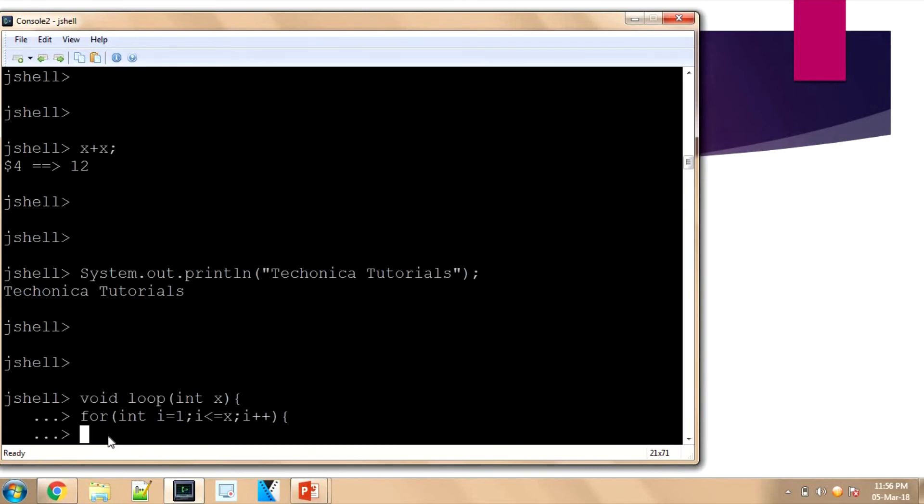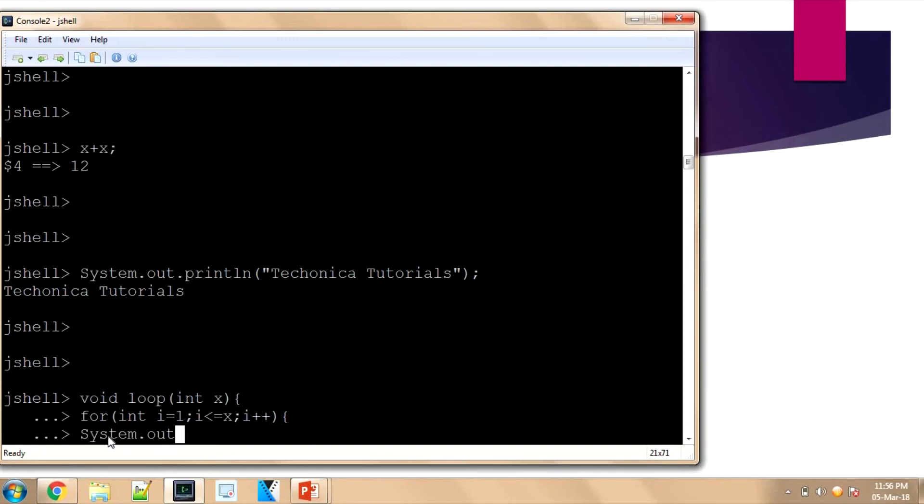What I'm going to write: I'll just sum it. I'll write System.out.println. What I'm going to print is 'i'.